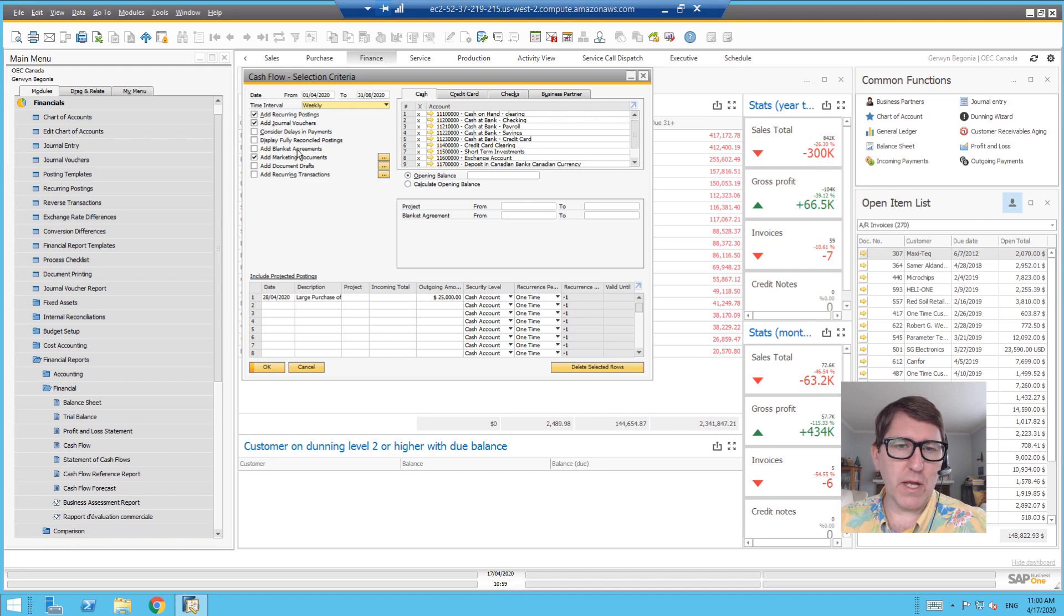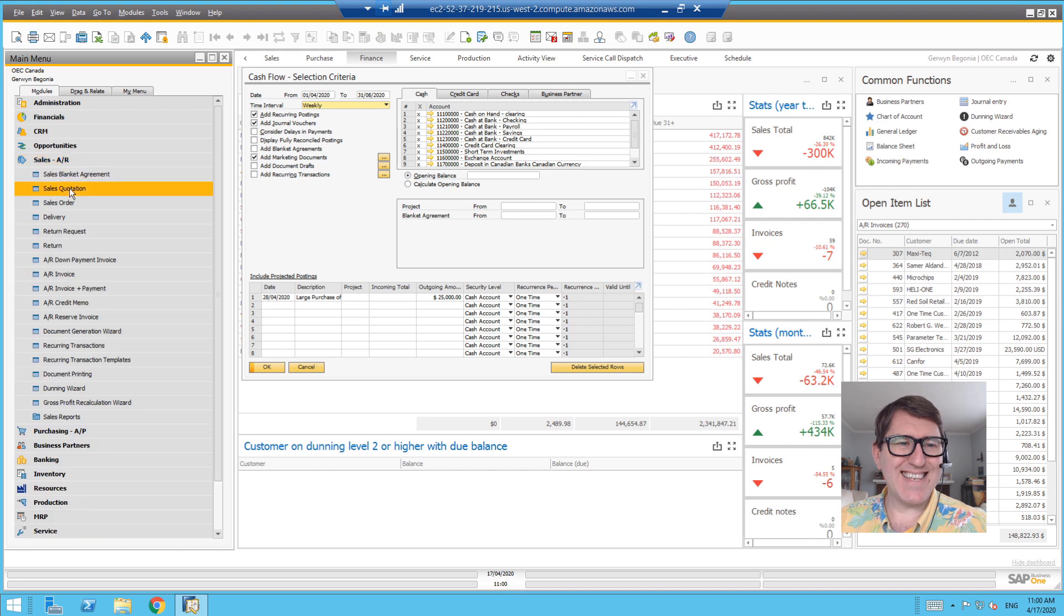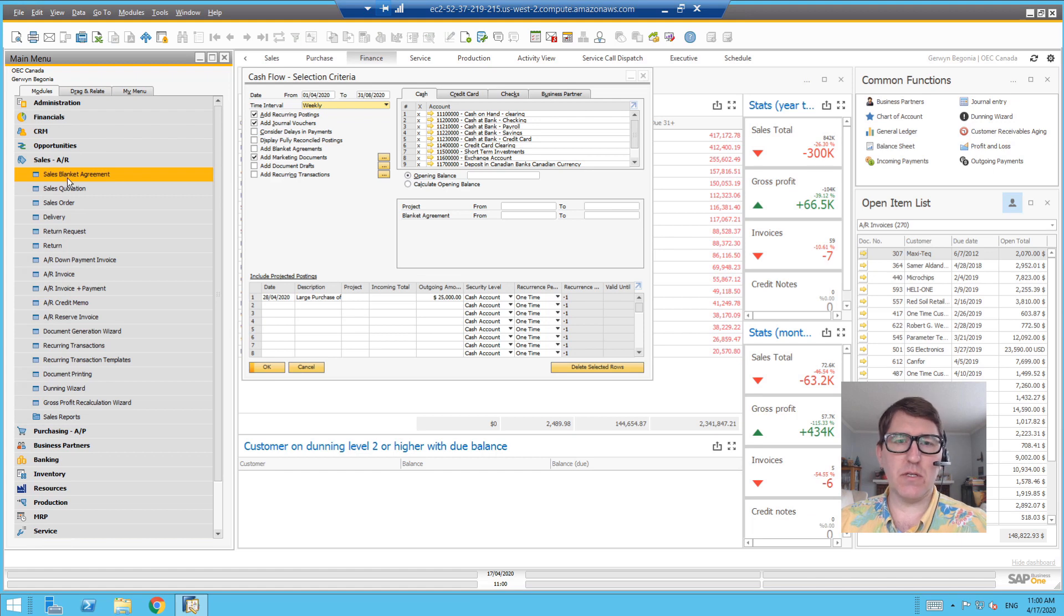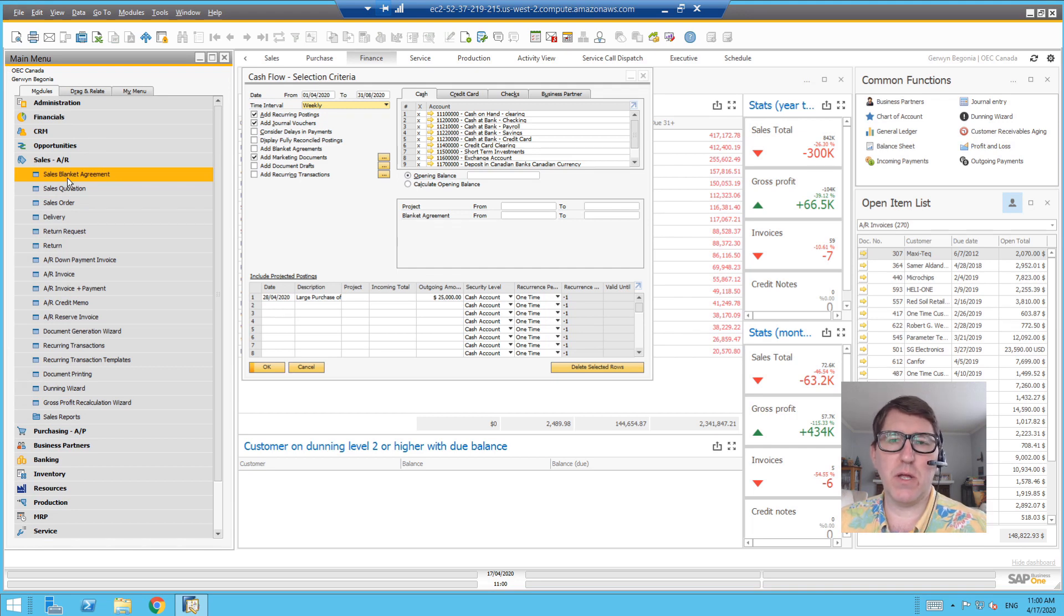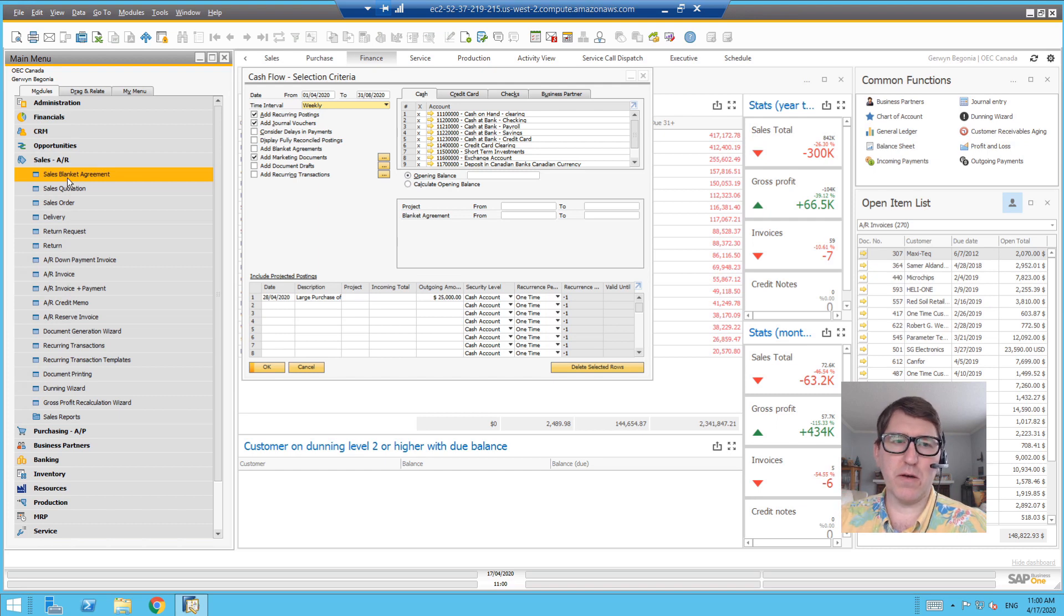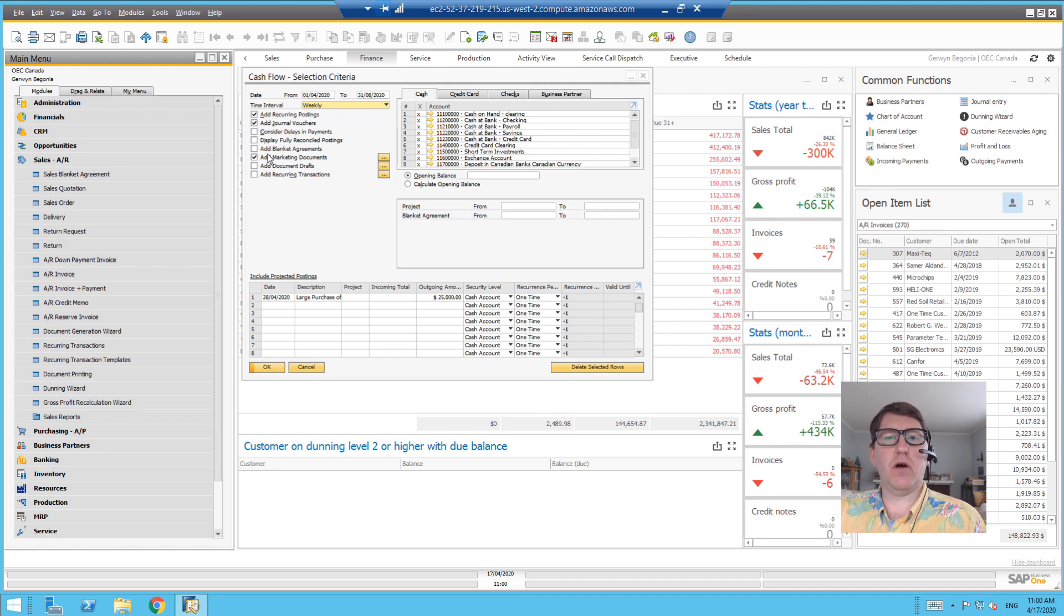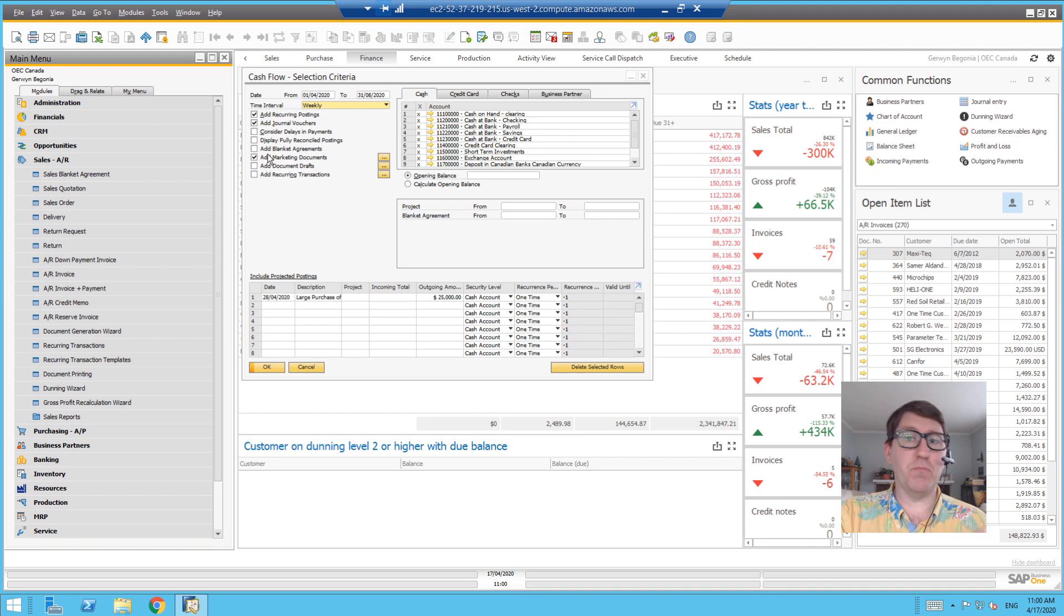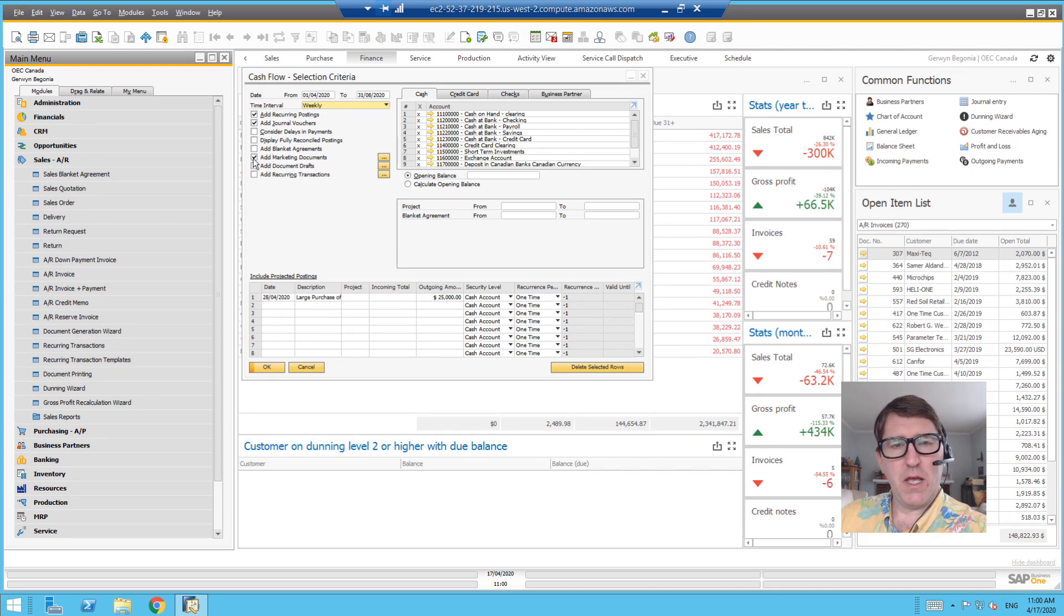Adding in blanket agreements. If you use blanket agreements, which are those sales and purchasing contract agreements that you have with customers, you can add those into the mix. That would consider if you're doing item-based or monetary-based blanket agreements for incoming amounts, outgoing amounts, those blanket agreement amounts would be considered in your cash flow forecast.